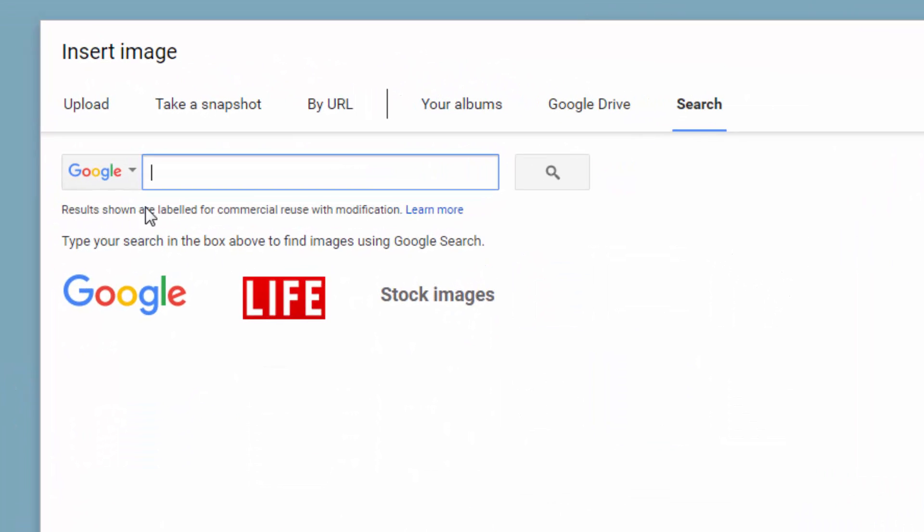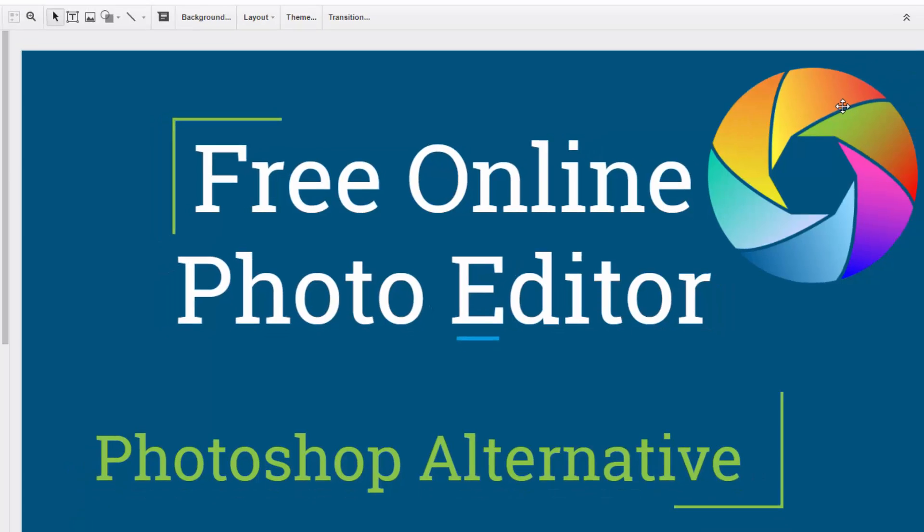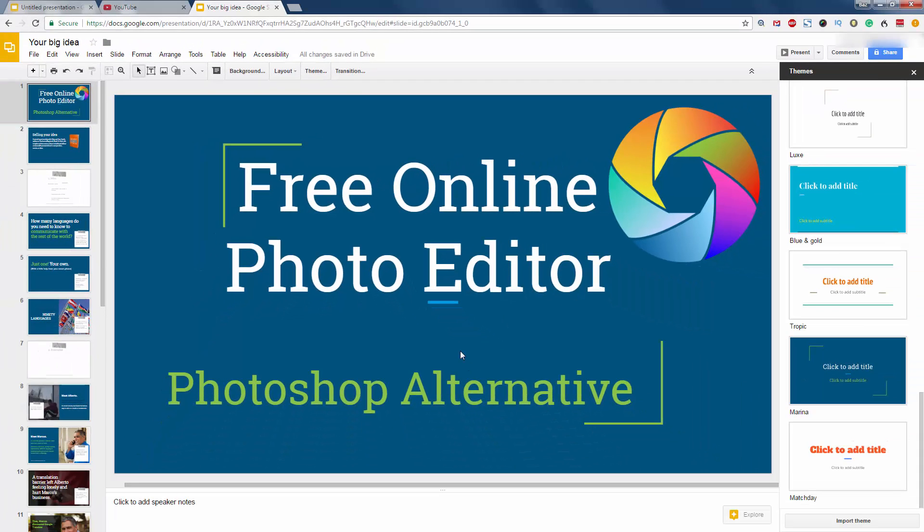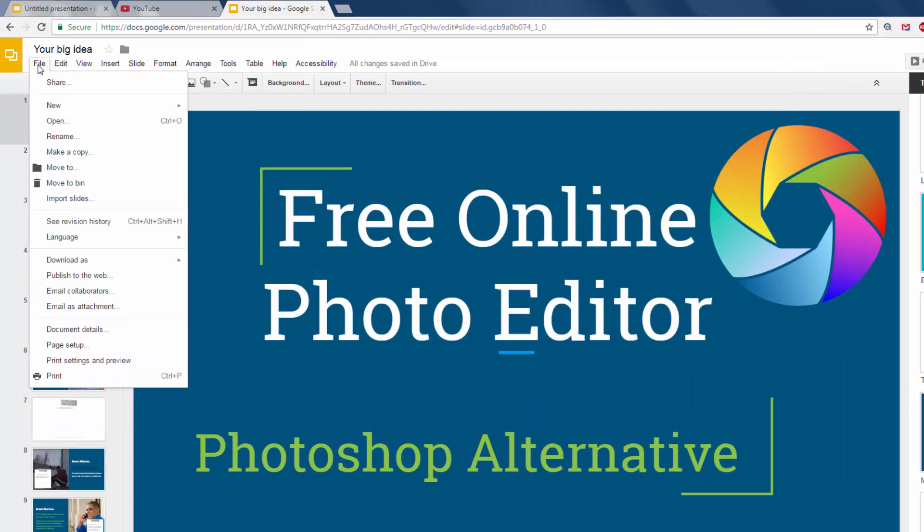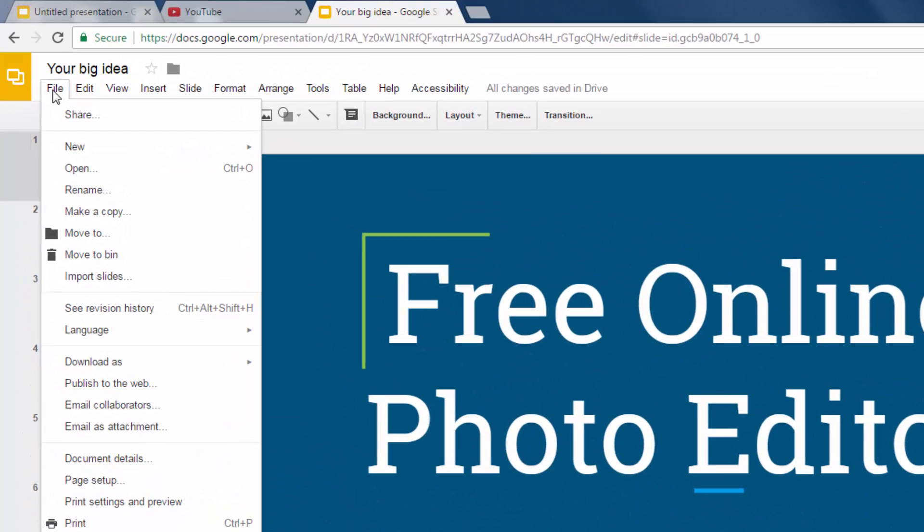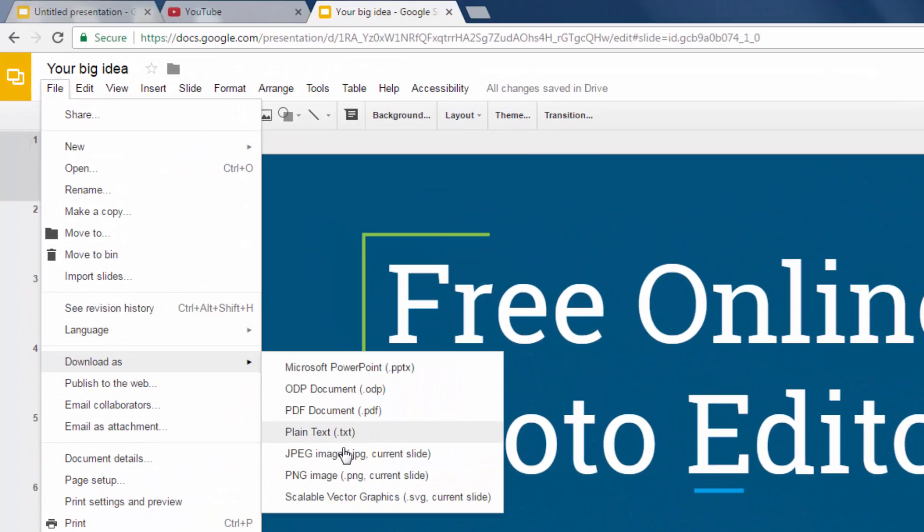Results shown are labeled for commercial reuse with modification. So that allows you to use them in your products and your thumbnails.